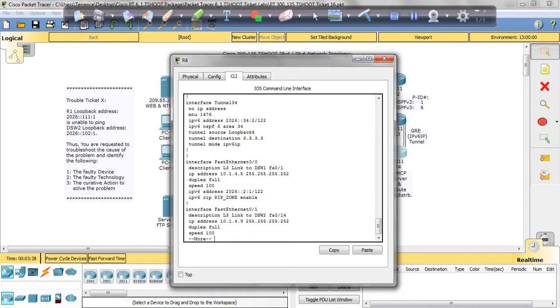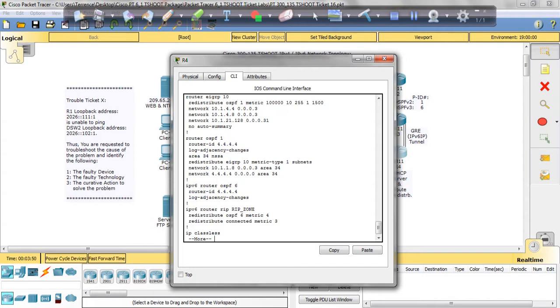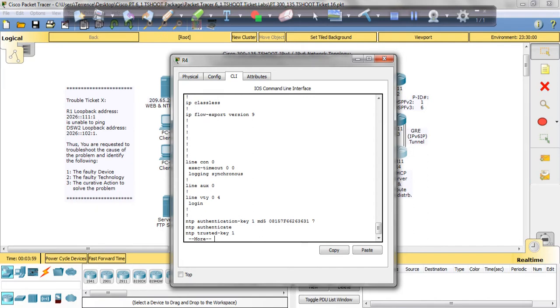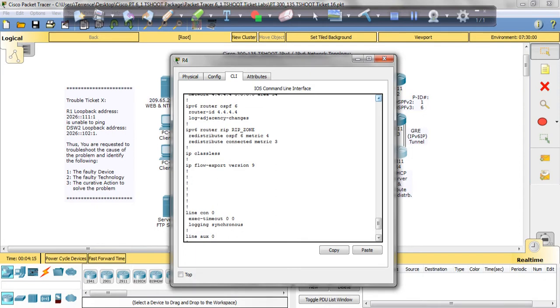So since we know this is an IPv6 ticket, we're going to look at the IPv6 protocol. Looking at the tunnels, I see IPv6 OSPF there. Going back up to check there, I was noticing something - the IPv6 router rip rip zone redistribute, and I'm looking at the one above it and I'm not quite sure that that's how you write that redistribute command.